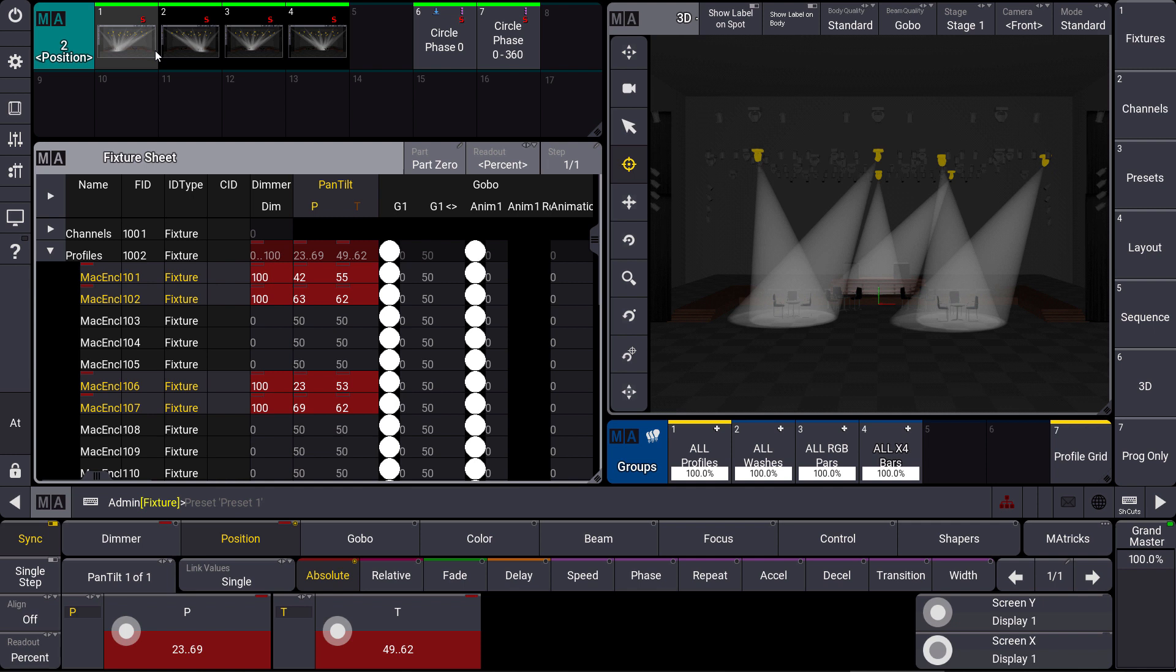What we can see here in the 3D is I selected some fixtures and made some nice positions with my tables and the boxes around. You can also see in the fixture sheet that everything is activated and I want to store this as a position preset.